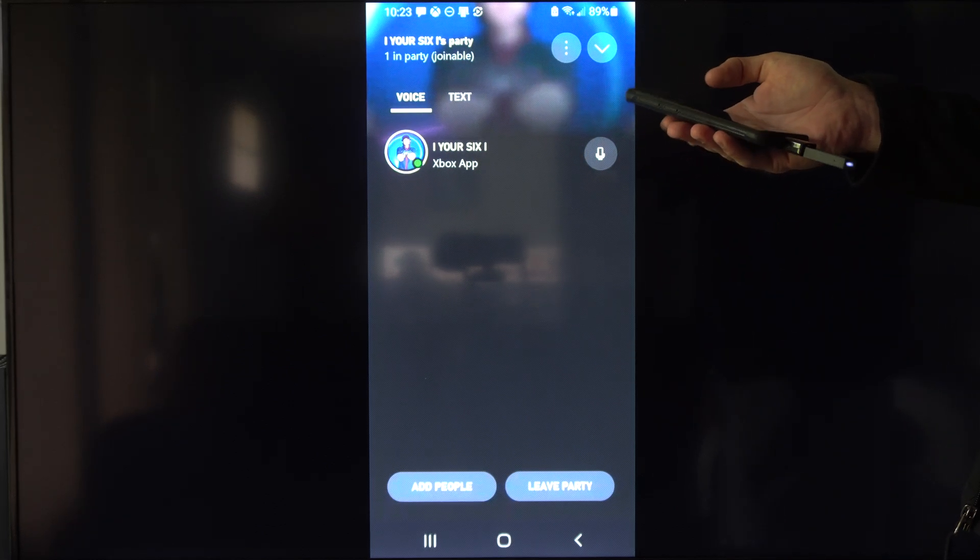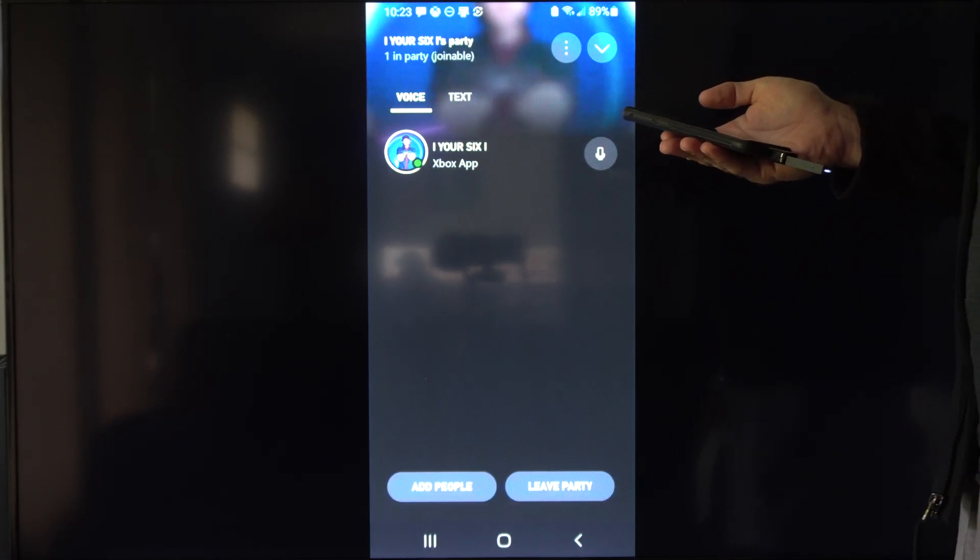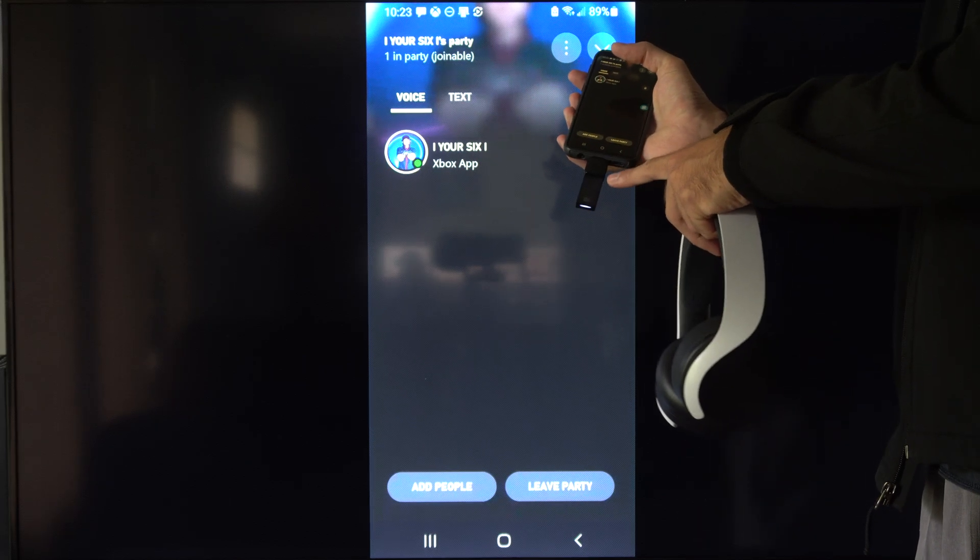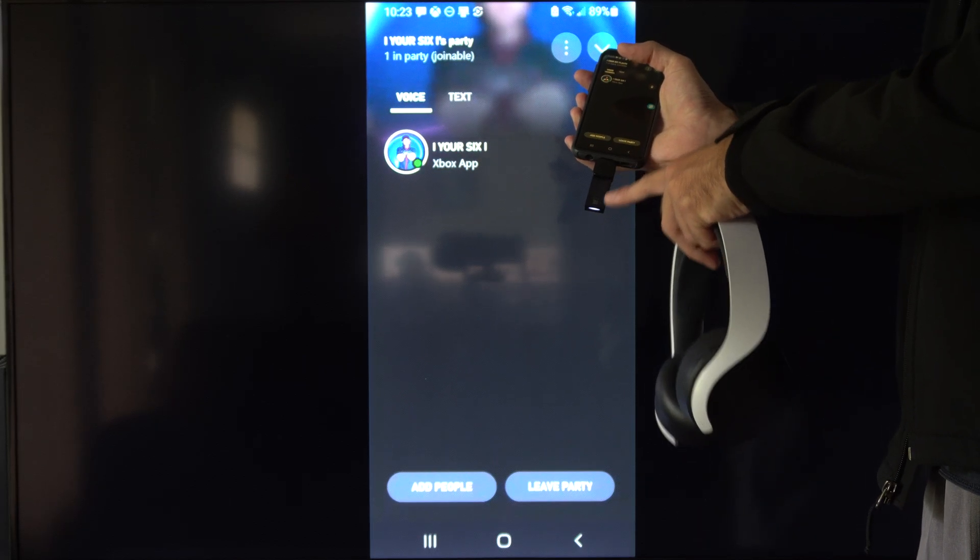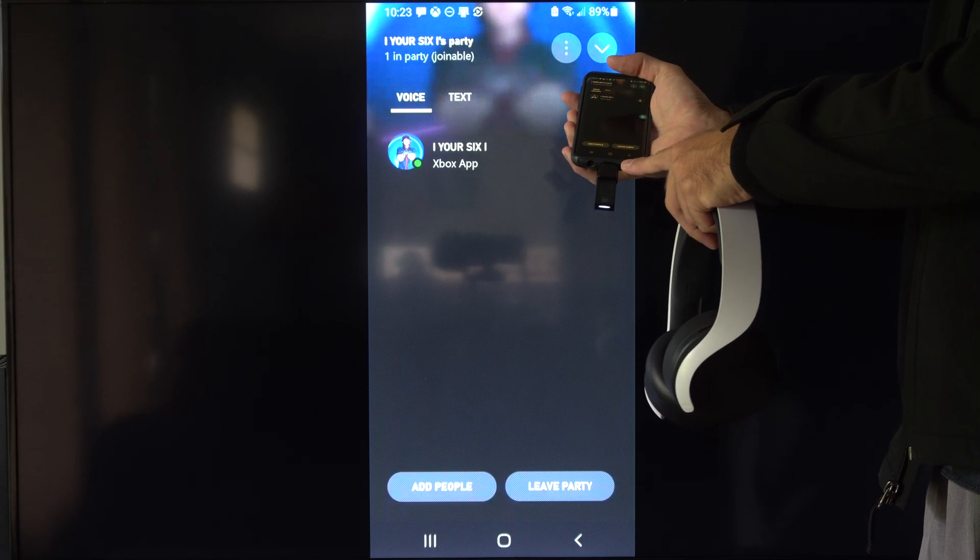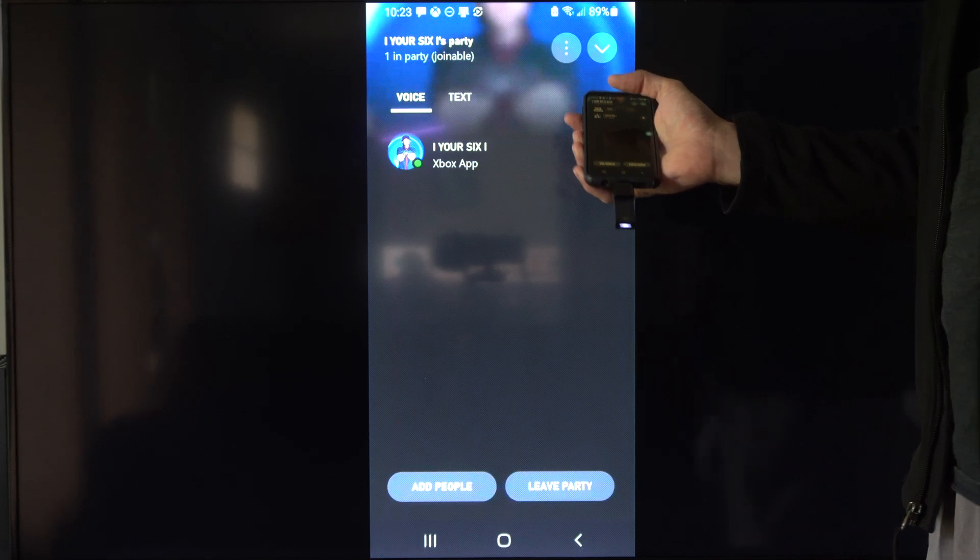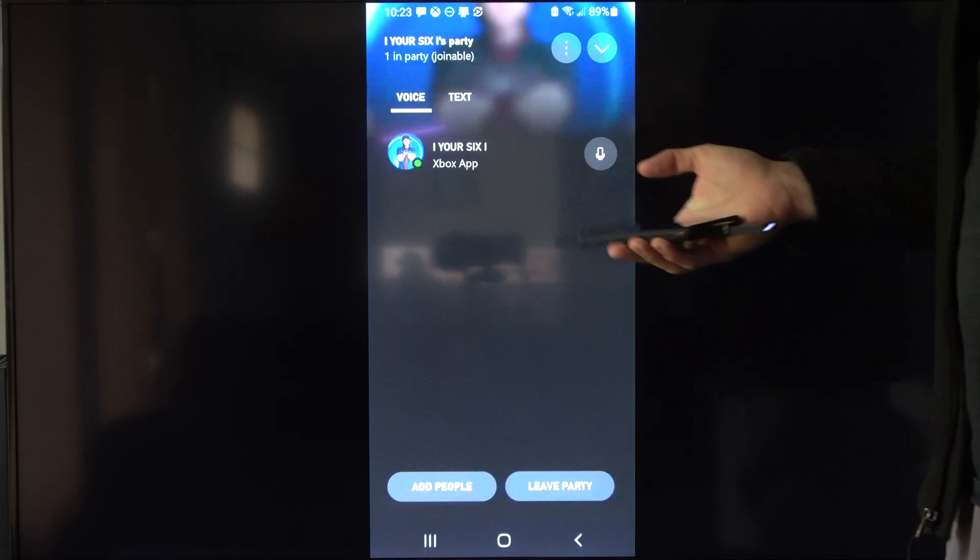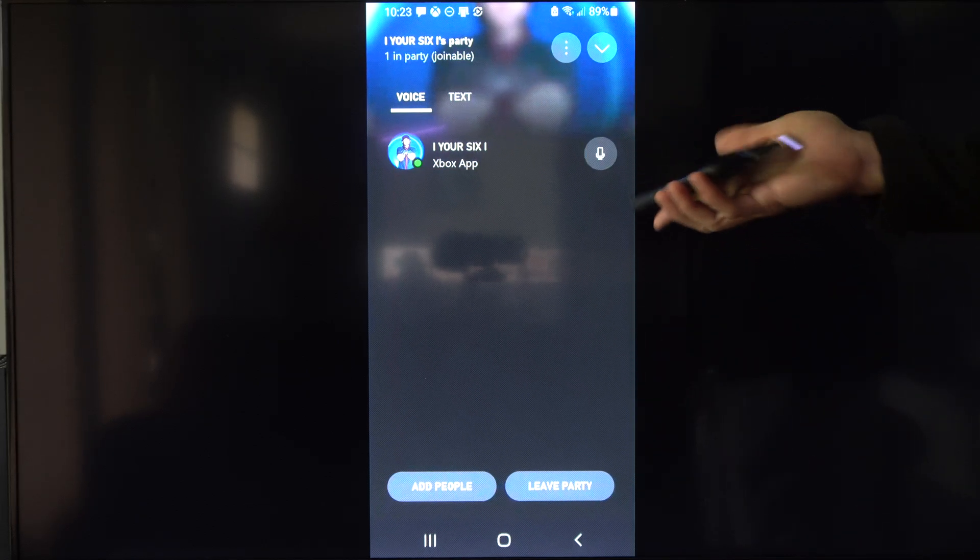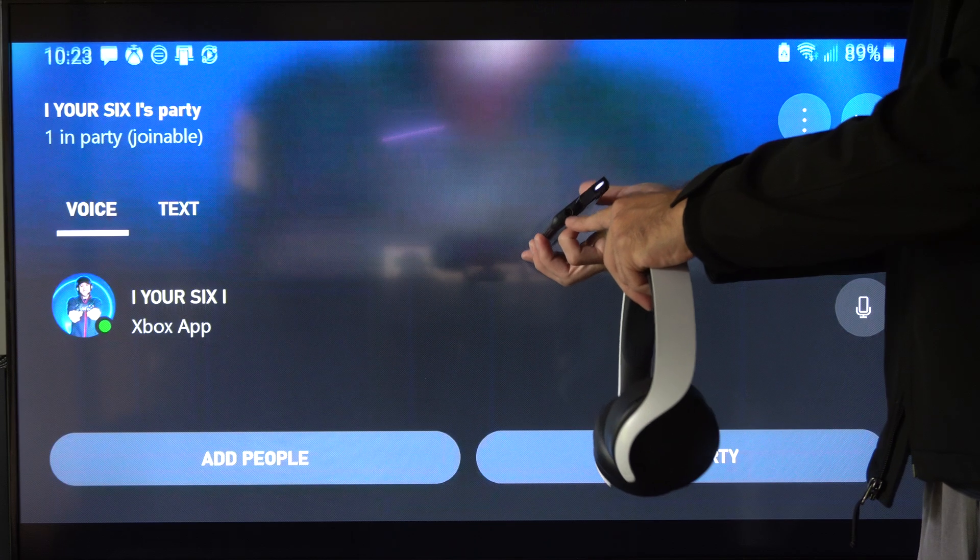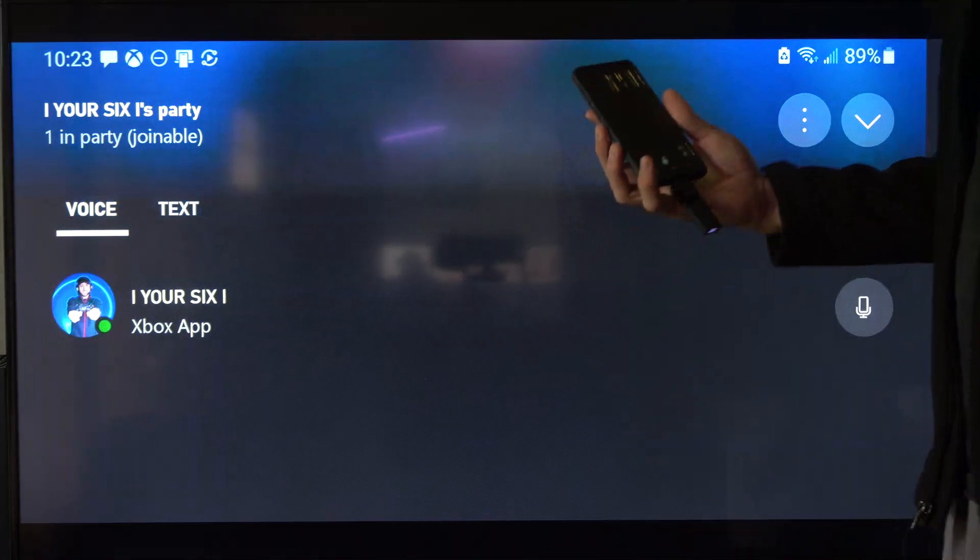You just need to connect them via Bluetooth, otherwise this one uses a USB to USB-C adapter right here and then I can speak. Otherwise a 3.5 millimeter headphone jack will work as well.